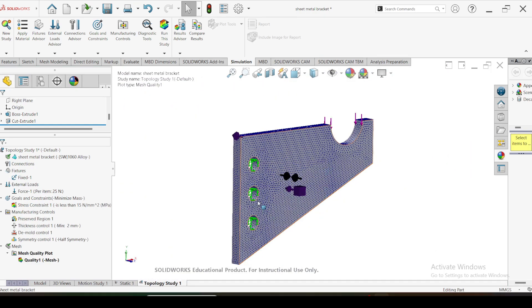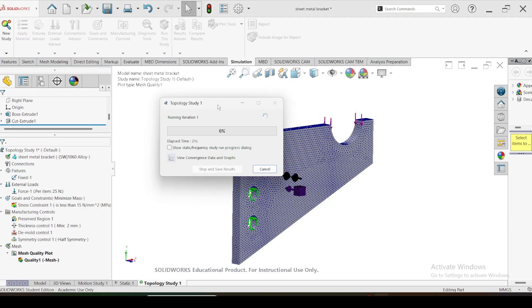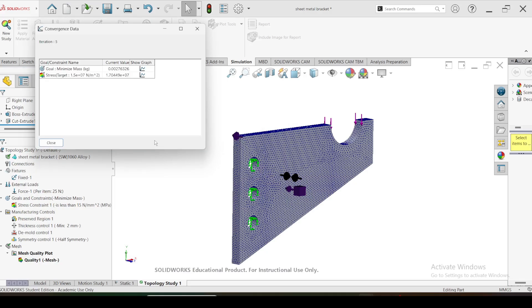Now we are ready to run the topology optimization simulation. Click on Run This Study. It will take several minutes to generate the results depending on your system performance. While running the simulation you can view the convergence data by clicking on this graph icon. Here the goal is the minimization of mass - you can see the graph showing in each iteration how the mass is reducing and also how the stress is varying in each iteration.